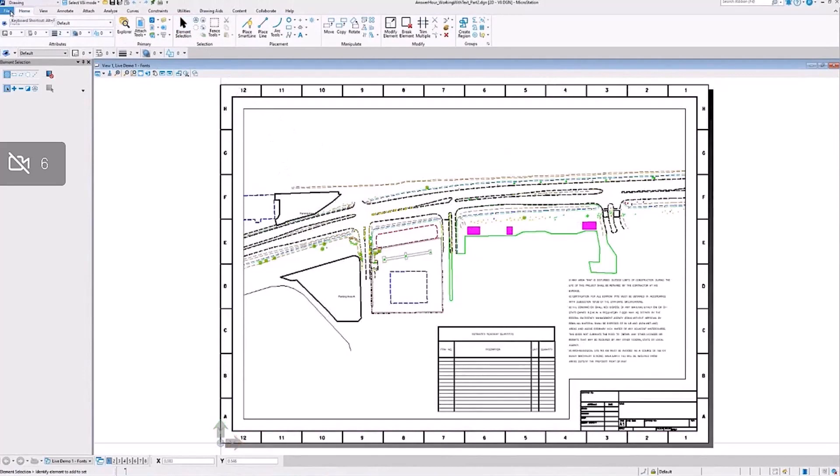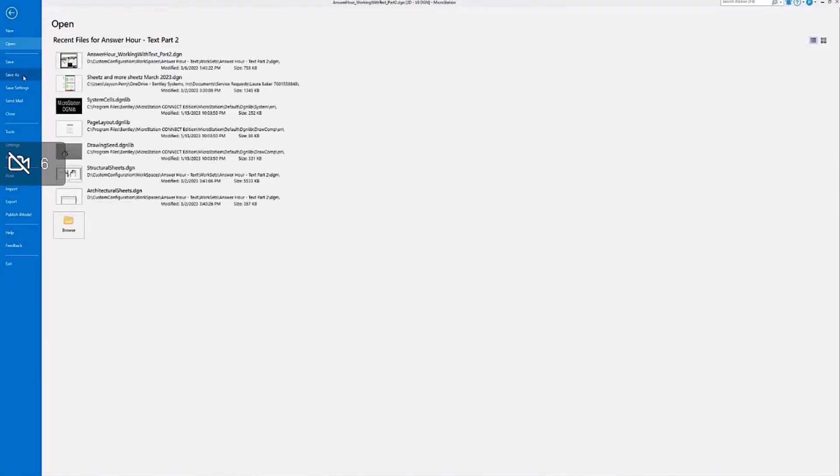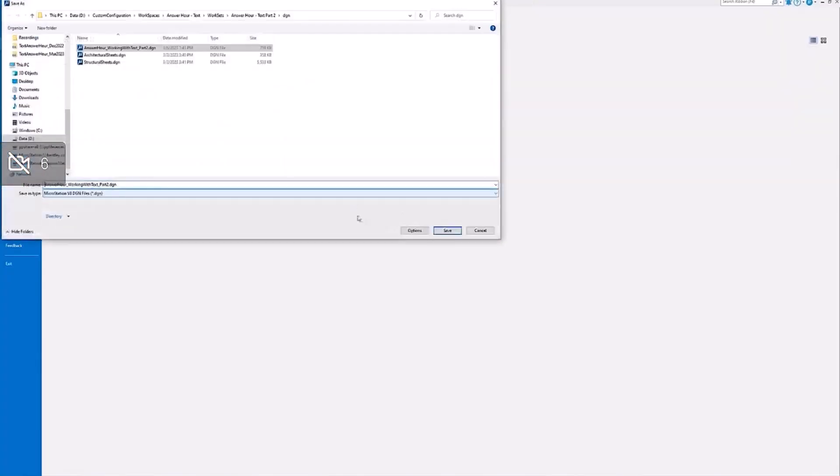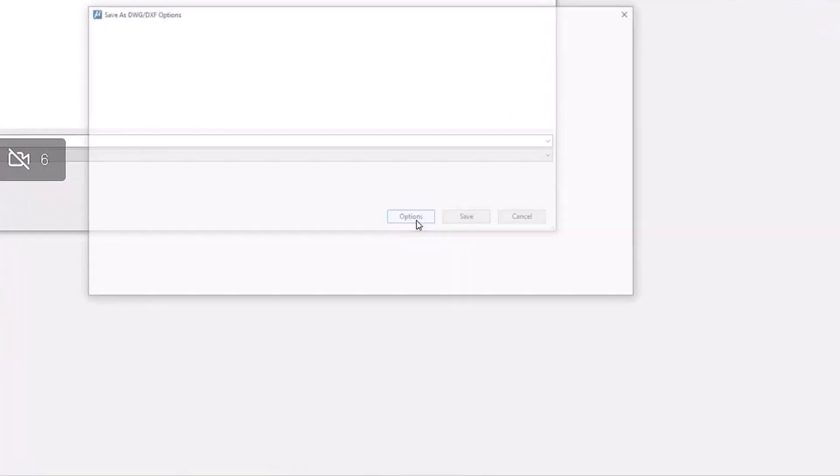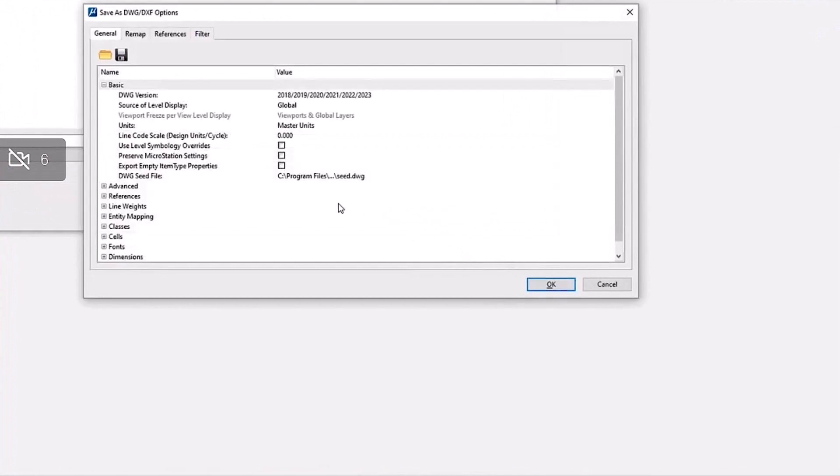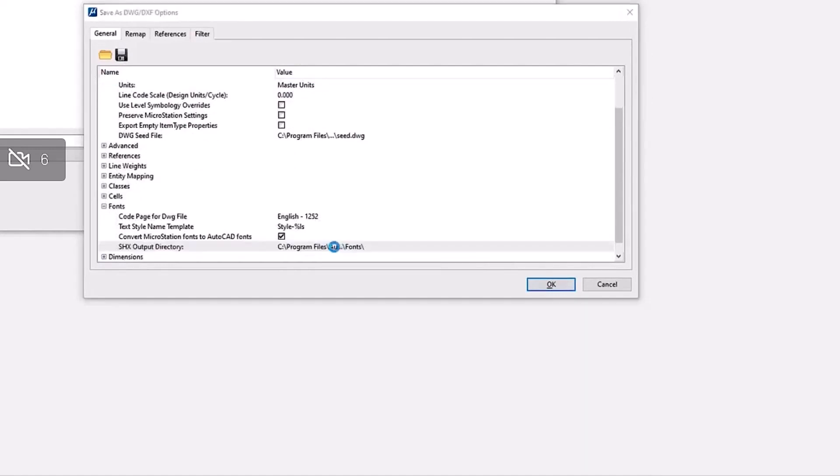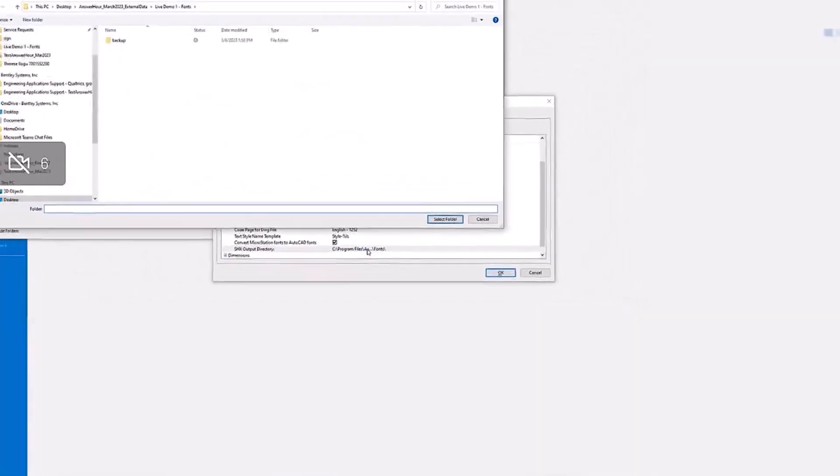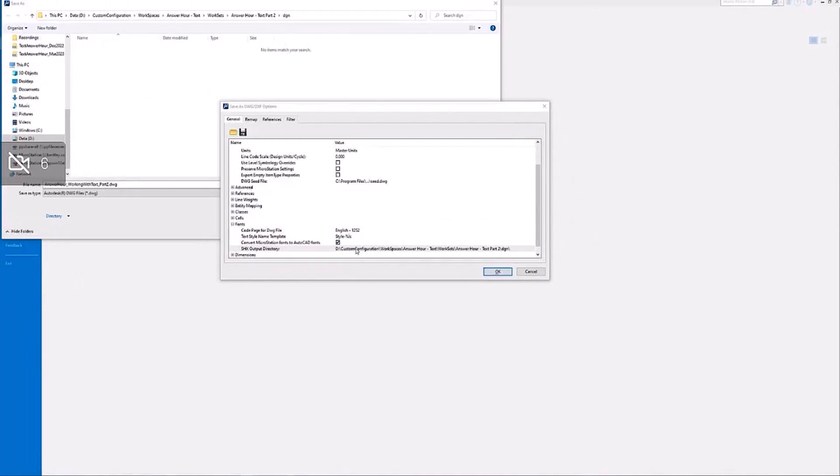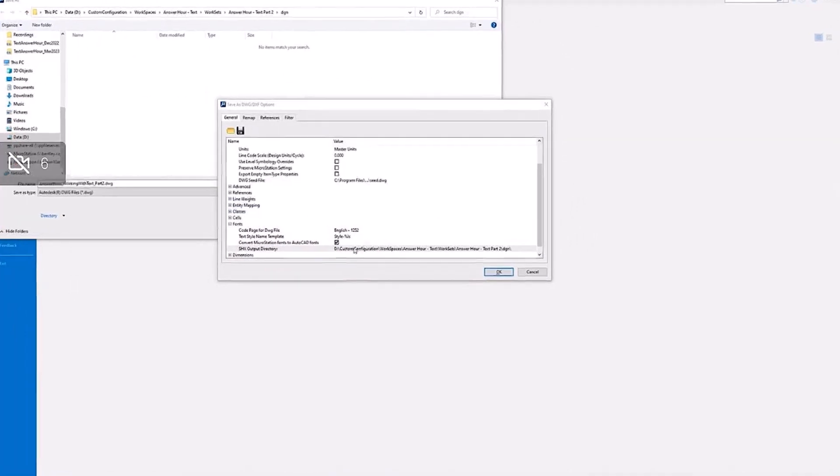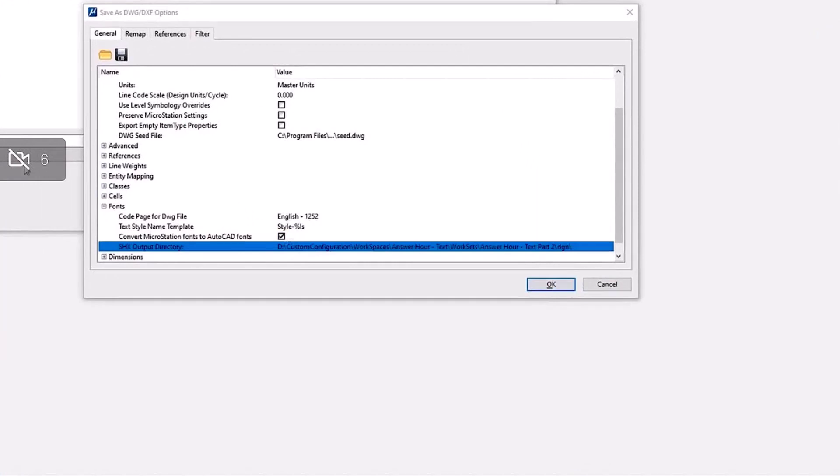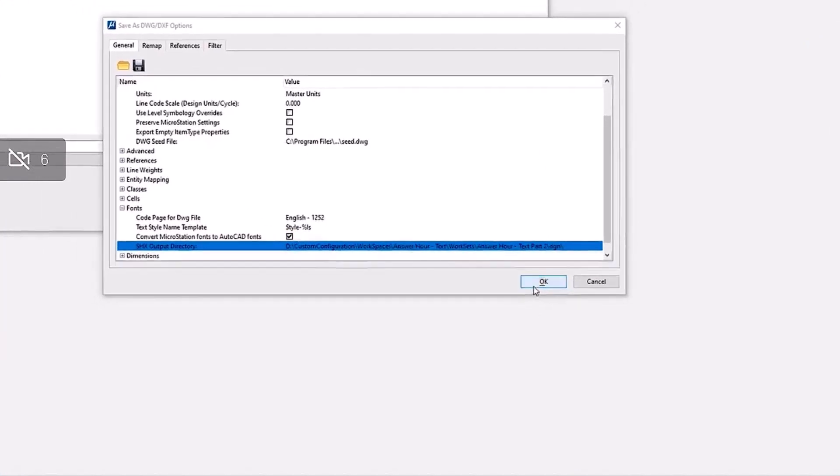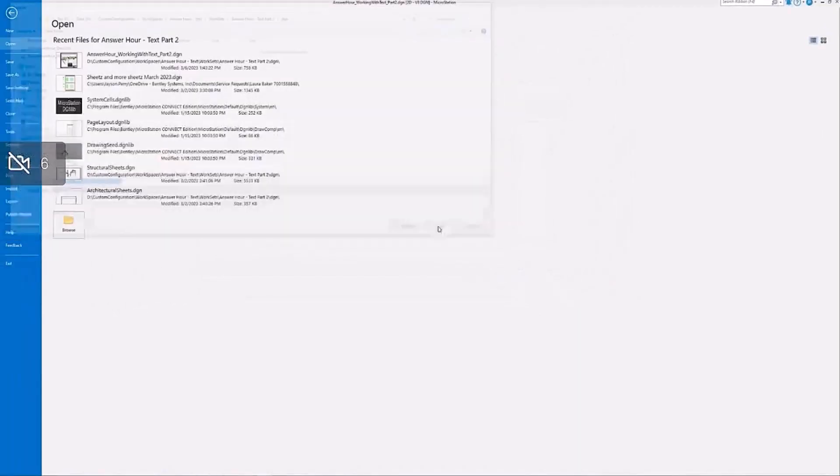One last thing I wanted to show you during this demonstration is just a hypothetical case. Let's say you had to convert this file to DWG and send it to an AutoCAD user. So go to your Save as DWG options. In the Fonts section, you can see that MicroStation fonts are going to be automatically converted to AutoCAD fonts. This is on by default. You can change the directory where the output fonts are going to be placed after the conversion. So let's save that as DWG.